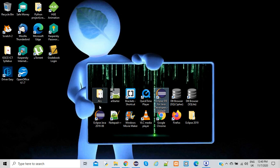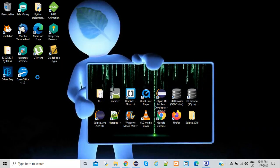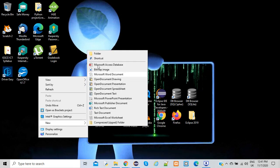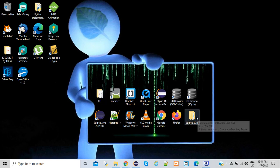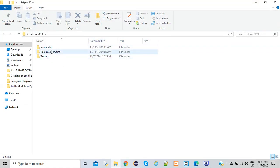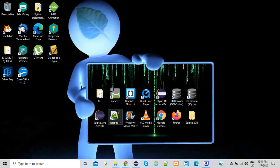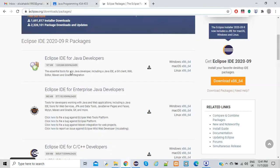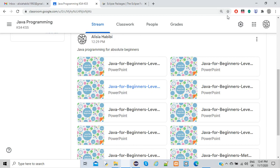It will also ask you to create a workspace where your Java programs will be stored. Before you open the installer, create a new folder on your desktop for the workspace. I currently have my own folder called Eclipse 2019 where all my programs are stored. Once you've done that, you'll see your icon launched after successfully installing Eclipse. Remember to install Eclipse for Java developers — the other options are for C++ developers and more advanced users.